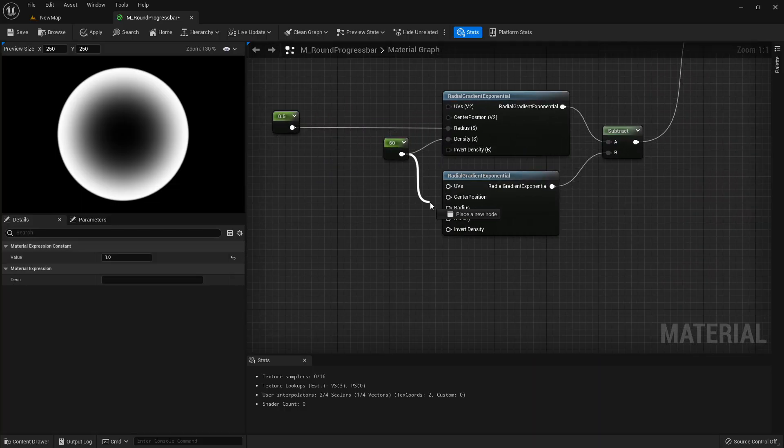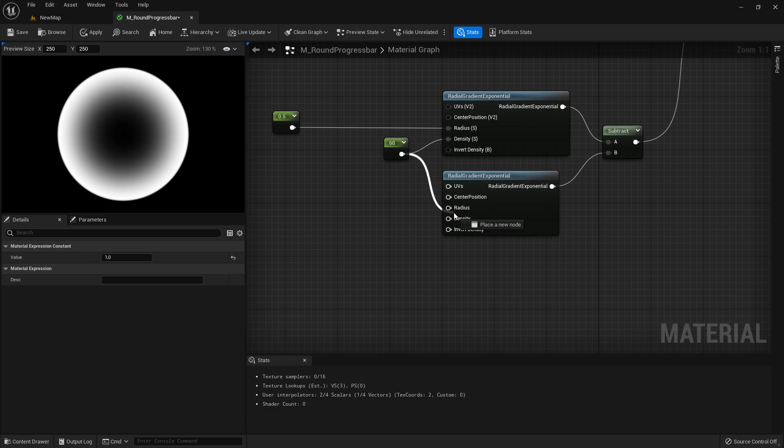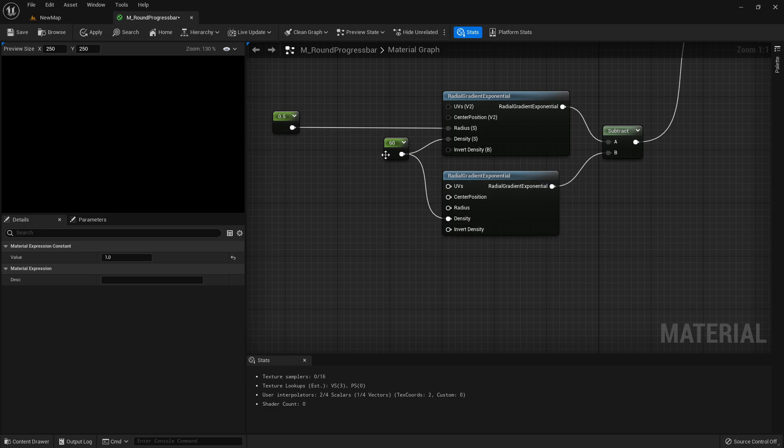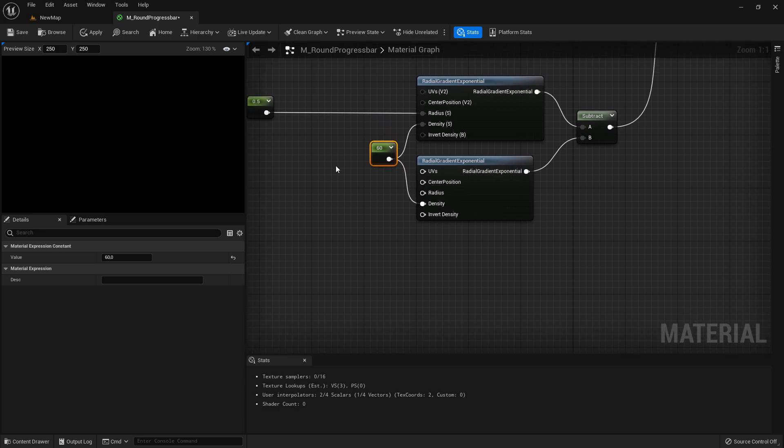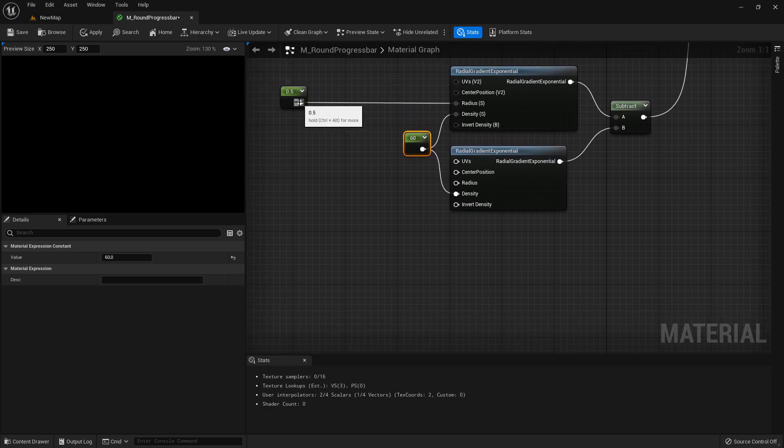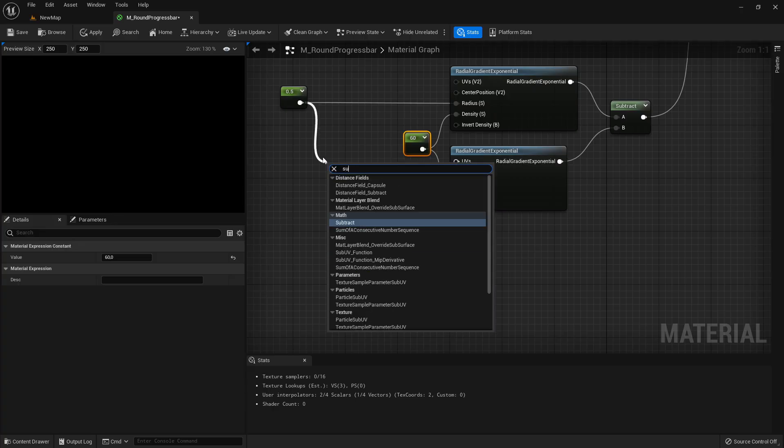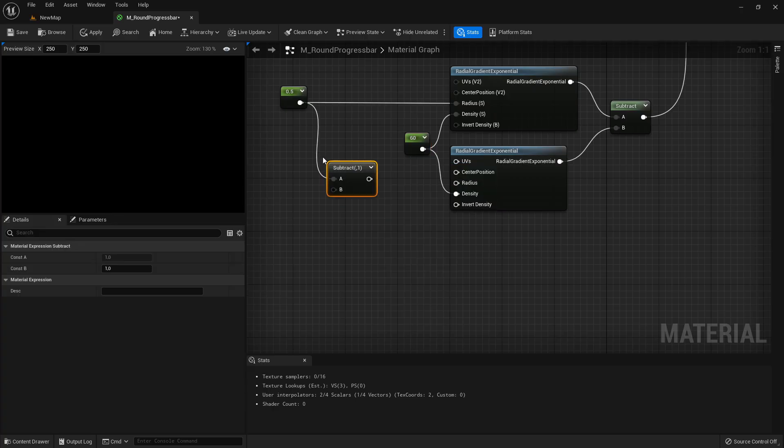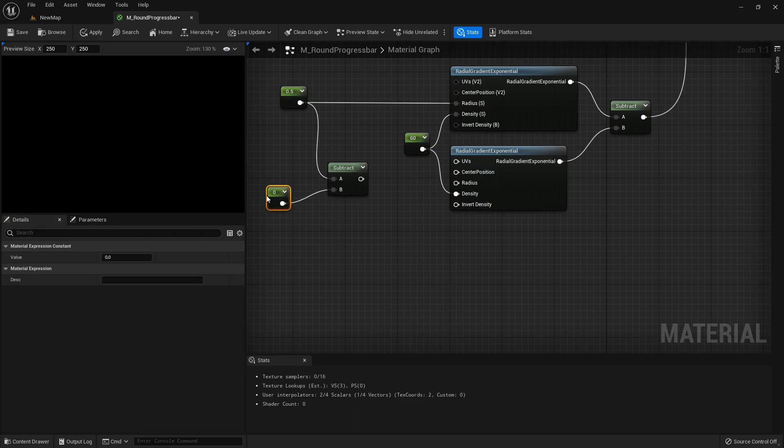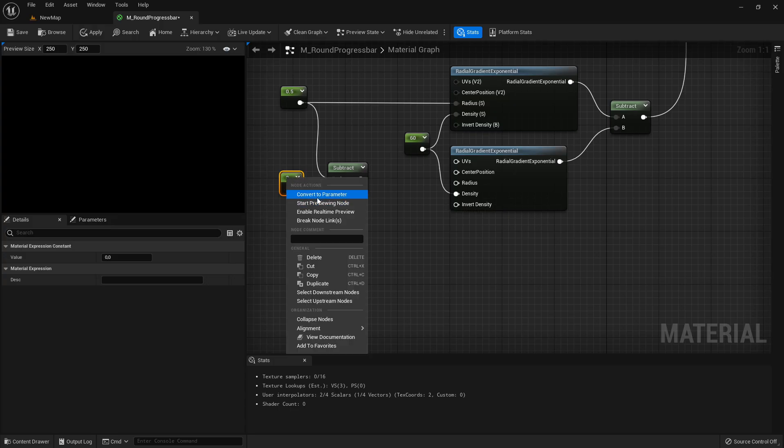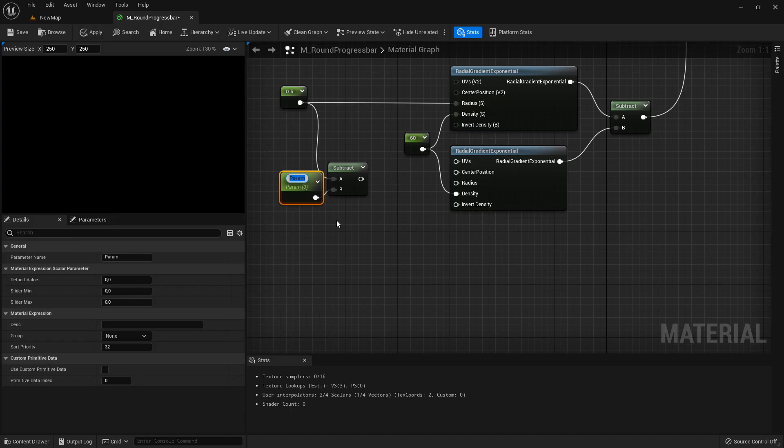We can take the density and also put it in the density here. Then from the 0.5 we're again subtracting and here we can convert this to a parameter and we can name this thickness.